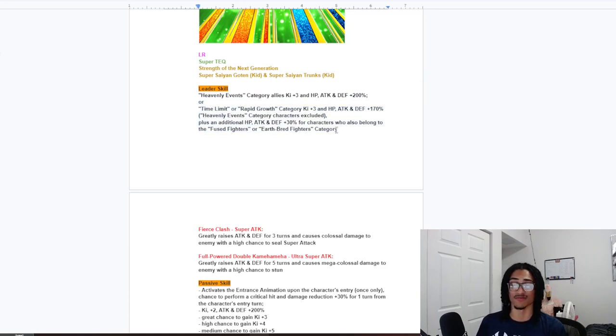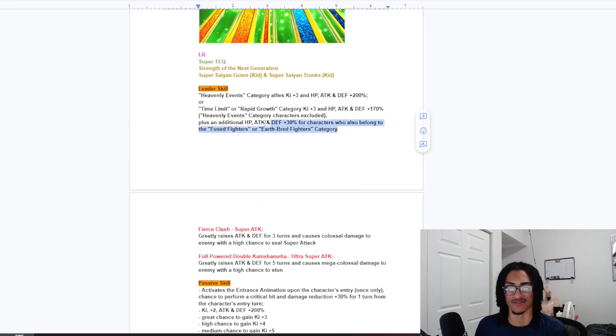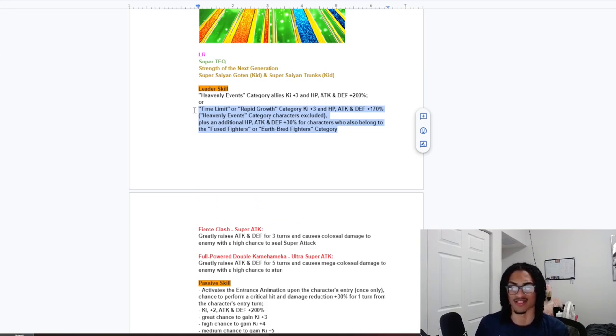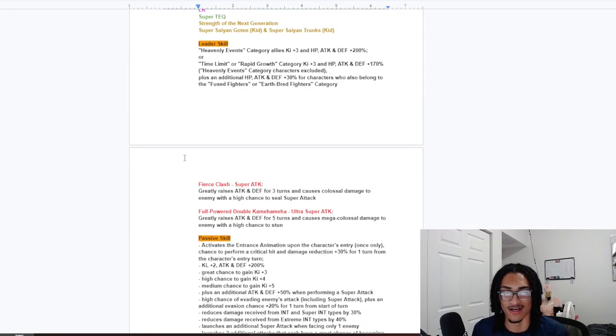So the leader skill for the Dokkan Fest part of leader skill looks good. Mostly carried by the top heavy pieces on it. And then Heavenly Events will probably be the same thing. So the Dokkan Fest part of leader skill is better. I would probably have to say so, for sure. Because Tech Gogeta is there, King. And then you have AGL Super Saiyan 3 Goku, who is slot one, a couple of turns, like he's just god.